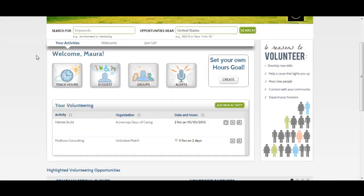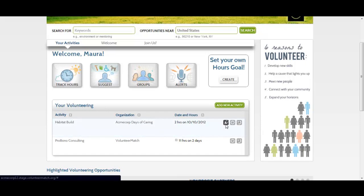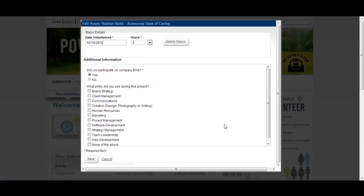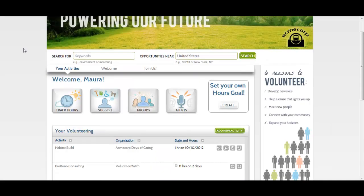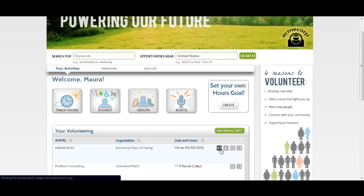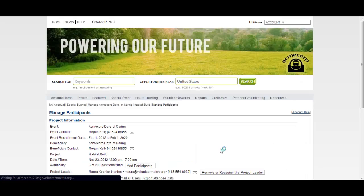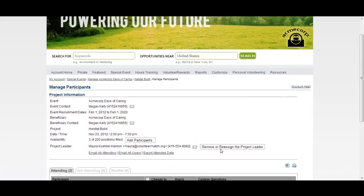Within the table, you can also edit any existing hours by selecting the pencil icon. You may also see a megaphone icon for any projects you are managing — you can click on this icon to manage your project.